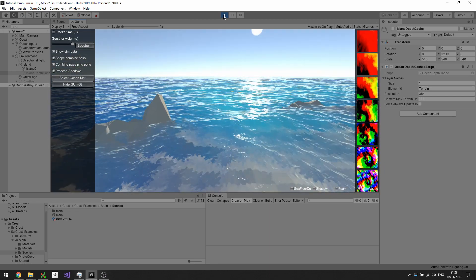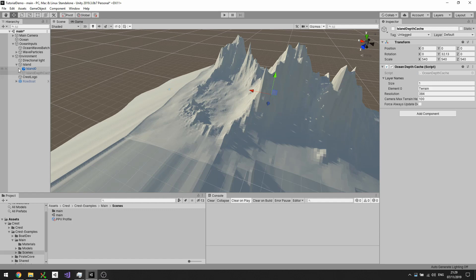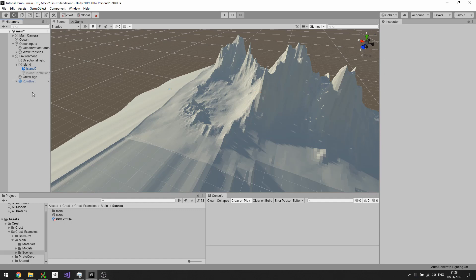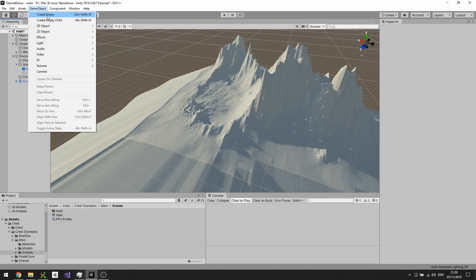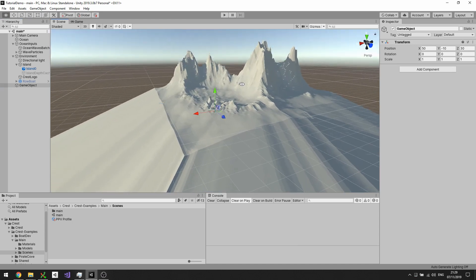Now we're going to set up a depth cache from scratch. I'll keep that one around but turn it off for now. A depth cache needs to be a new game object.